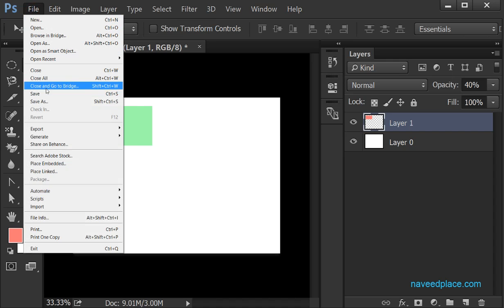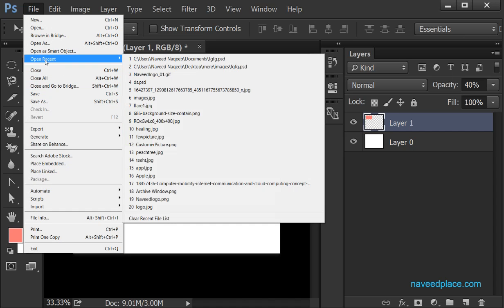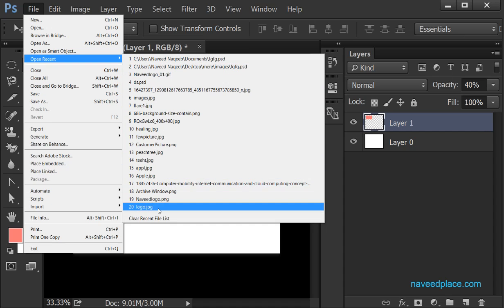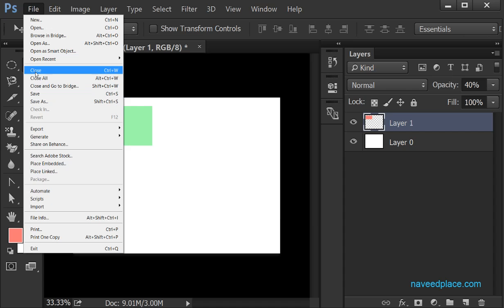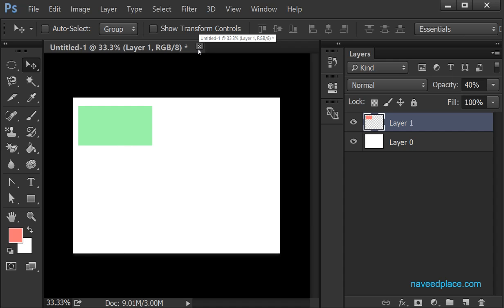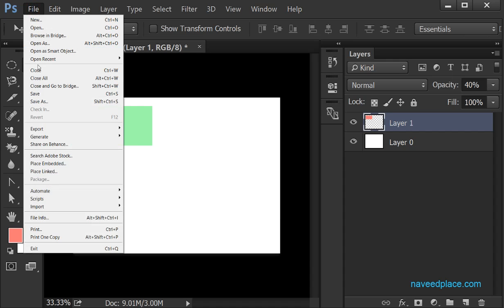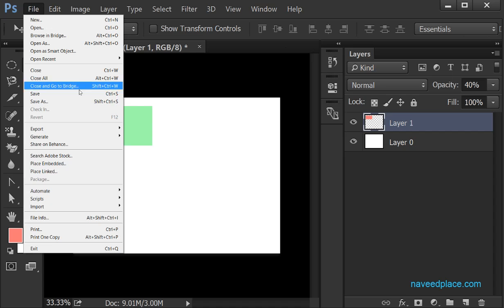Then we have Open Recent, which shows all the recent projects I have opened. We also have the option for Close. If I want to close this window I can click the X button, or come here and click Close. If I want to close all my projects I can also do that.